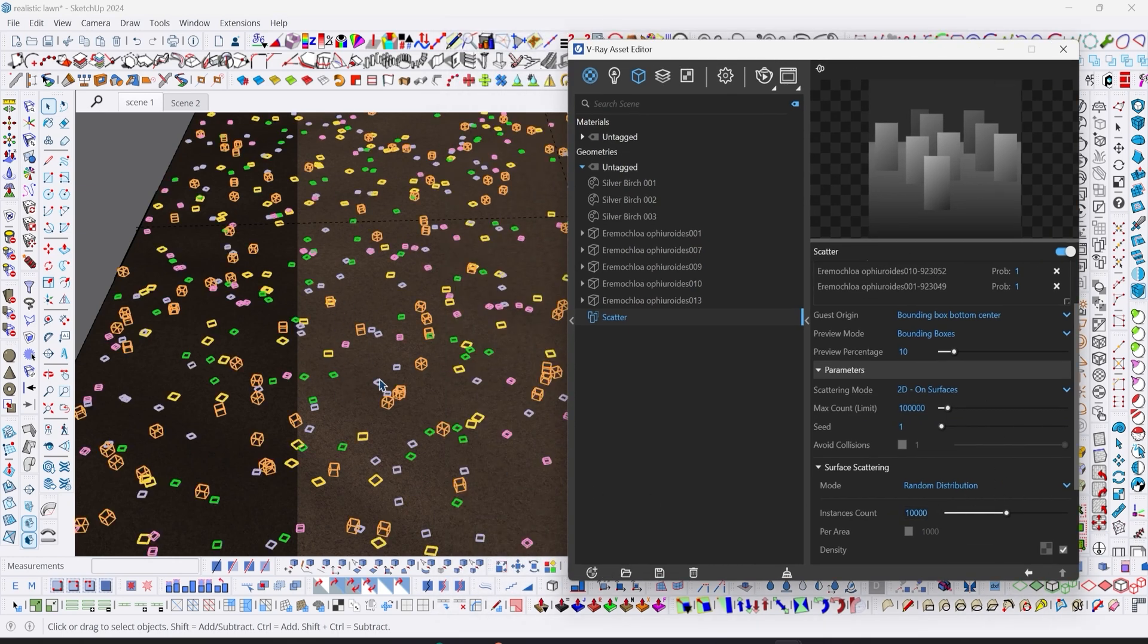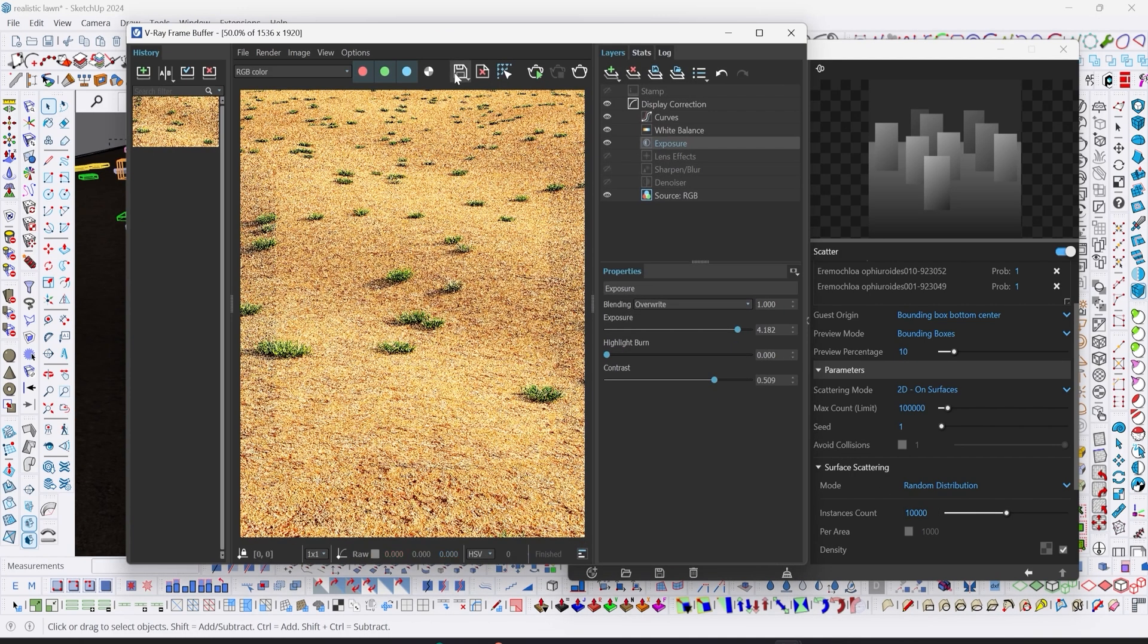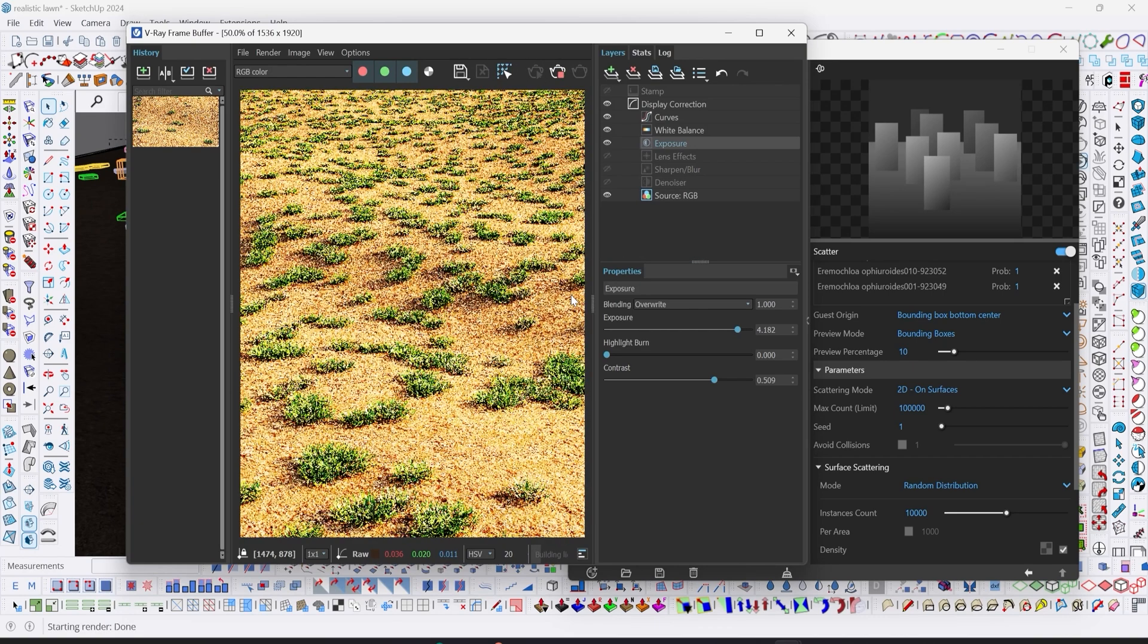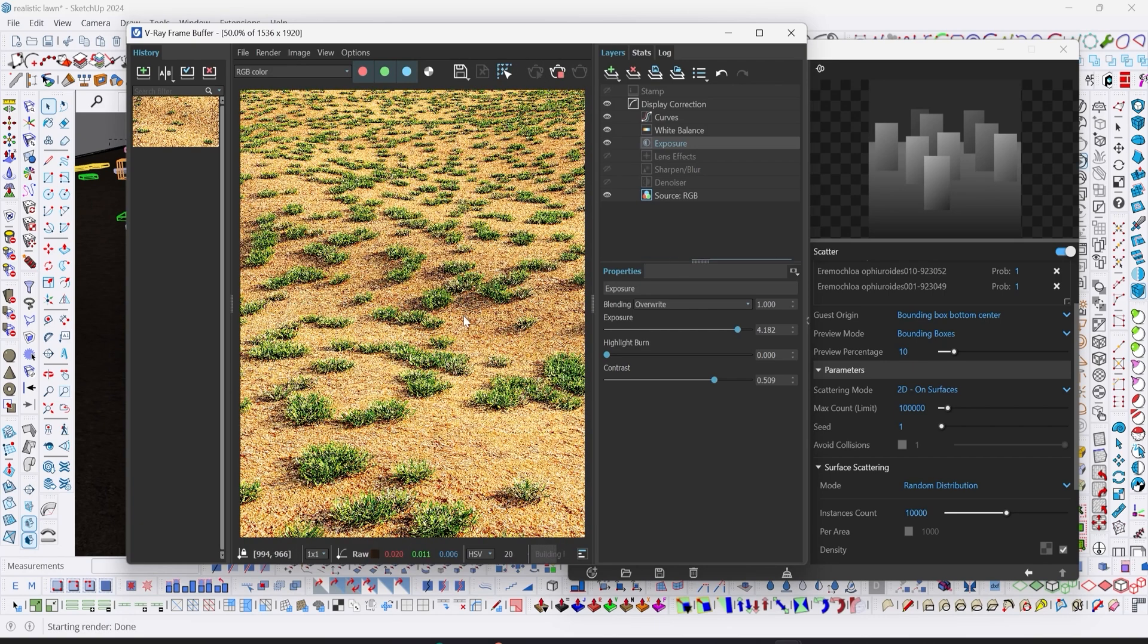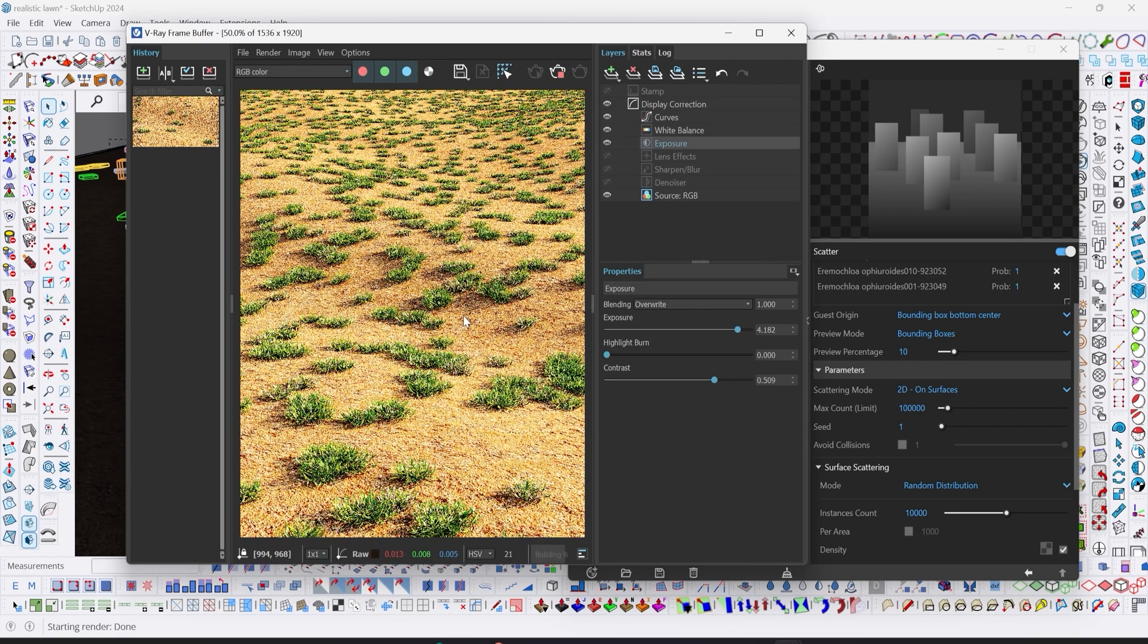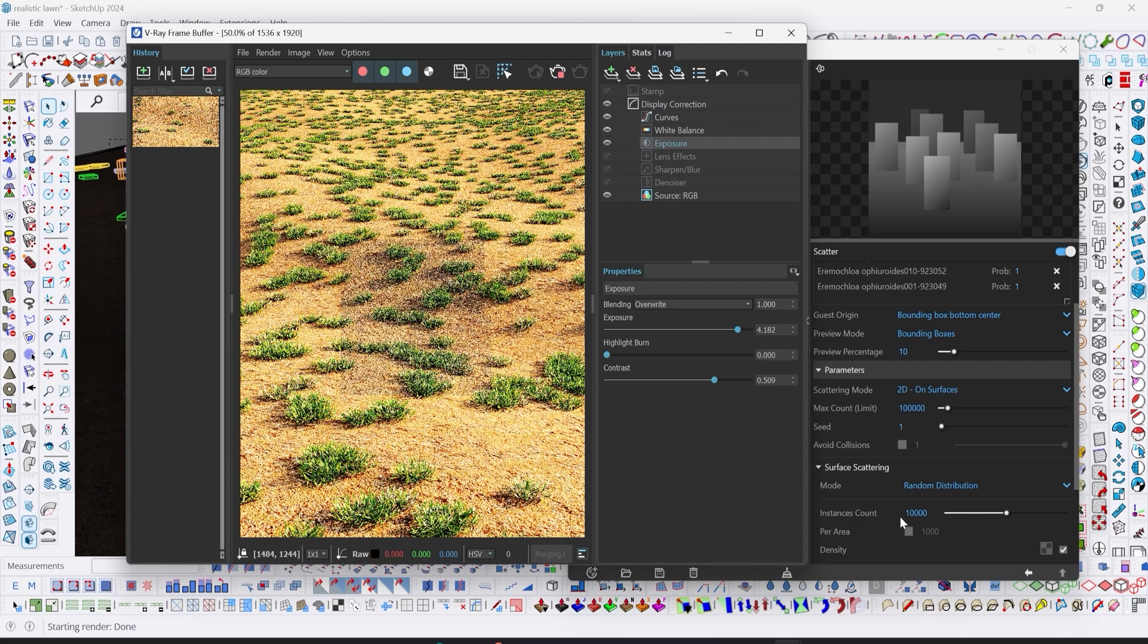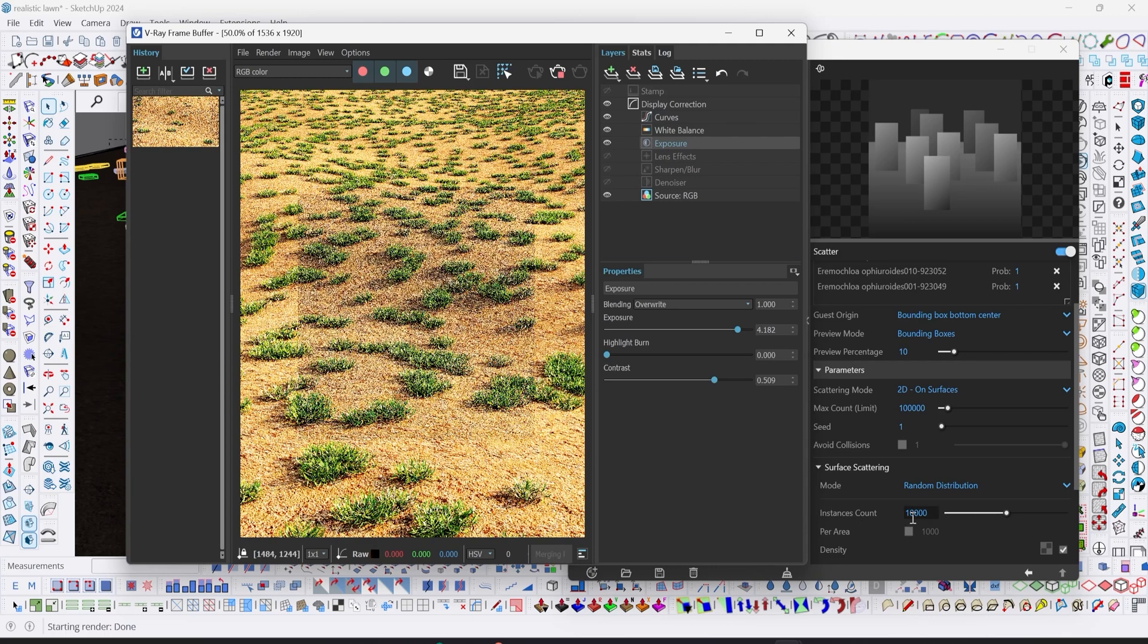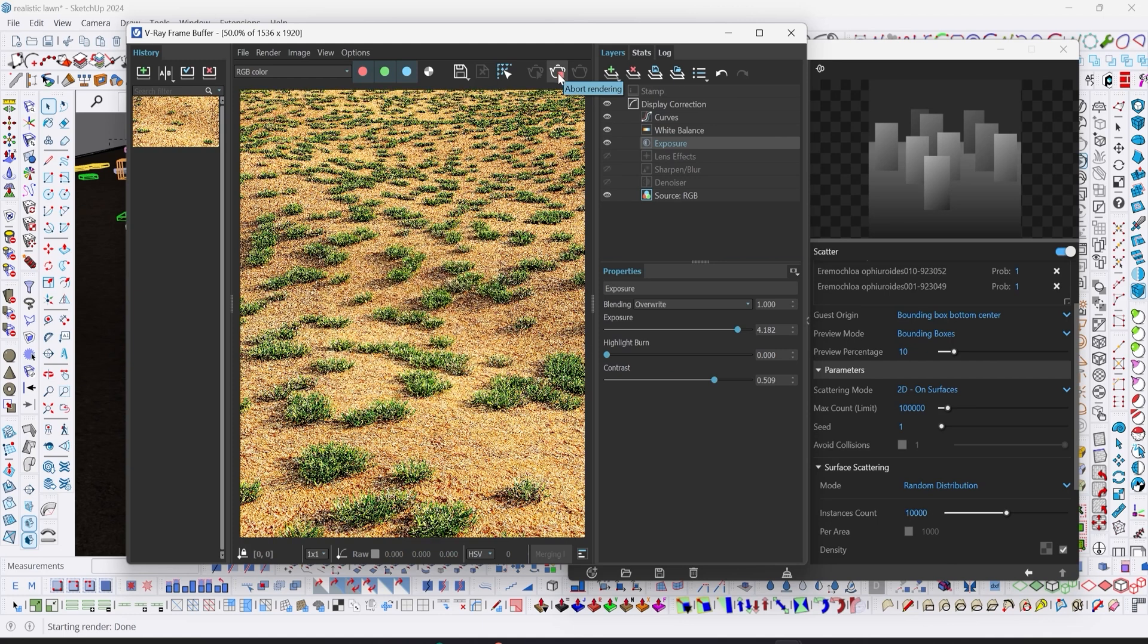You can see our instances increasing. Let's test render at 10,000 and see. So this is what our grass looks like at 10,000 instance counts.